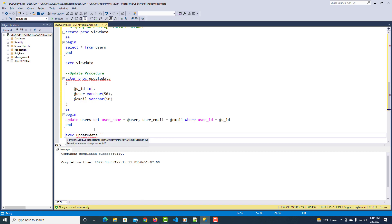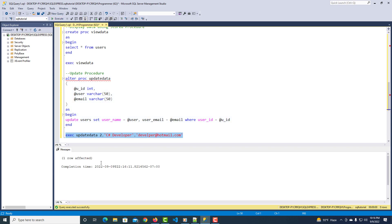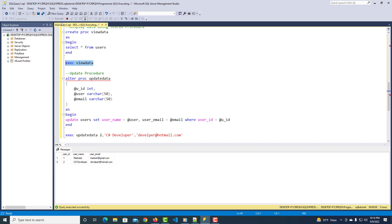Now let's execute the 'update_data' stored procedure to update a record. Pass the first parameter as the ID (integer, no quotes needed), the second as the user name 'C sharp developer', and the third as the email 'developer@token.com'. Execute and then run EXEC view_data — the data displays perfectly with the updated values.